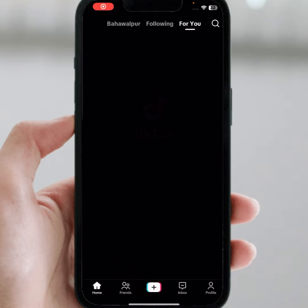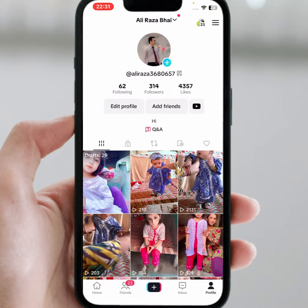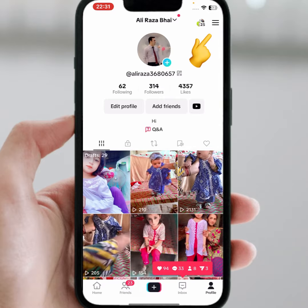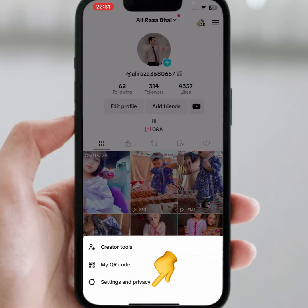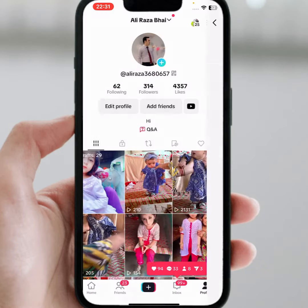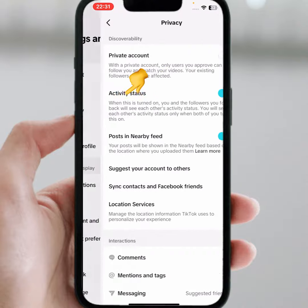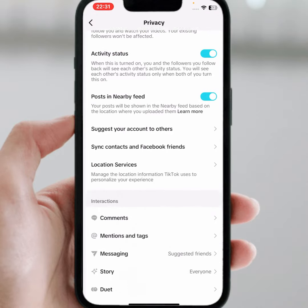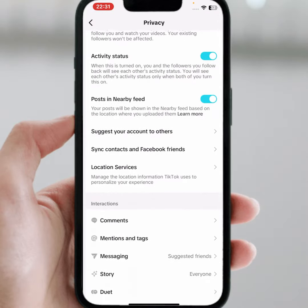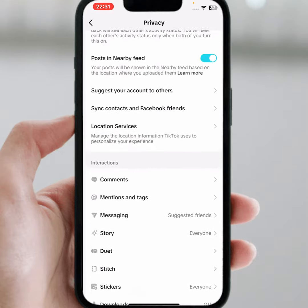First of all, open your TikTok account. Tap on your profile icon, then tap on the three lines, and tap on Settings and Privacy. From here tap on Privacy — as you can see, the direct message option is not showing. So how do we fix this?